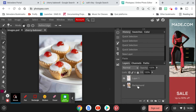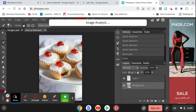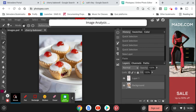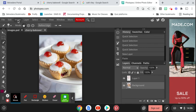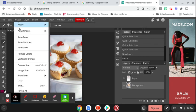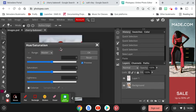Now you want to select your background layer because we're going to make this black and white now. So if we go up to Image, Adjustments, Hue and Saturation.